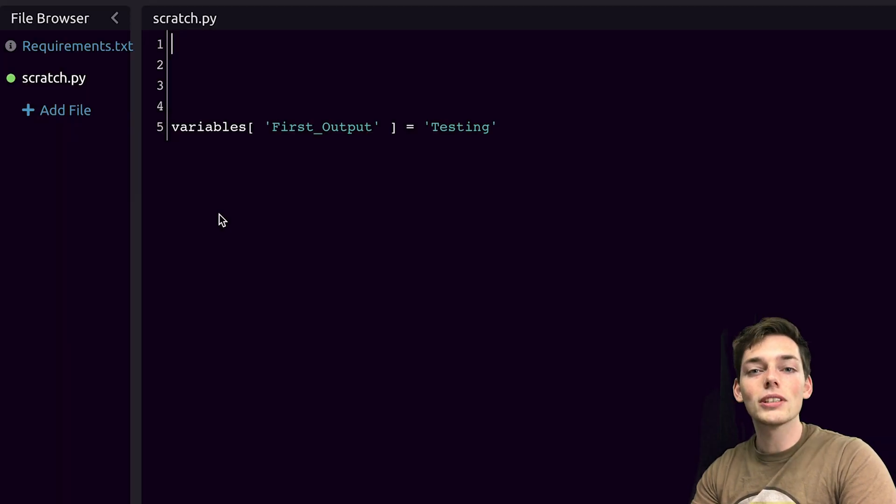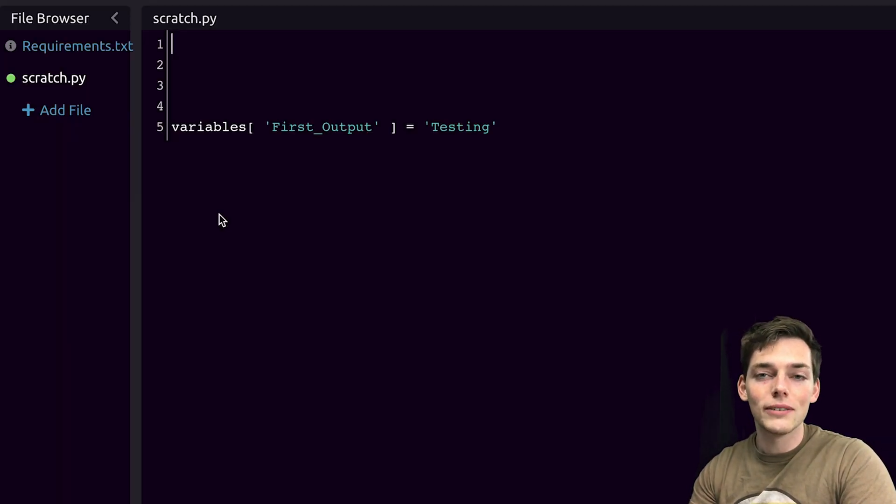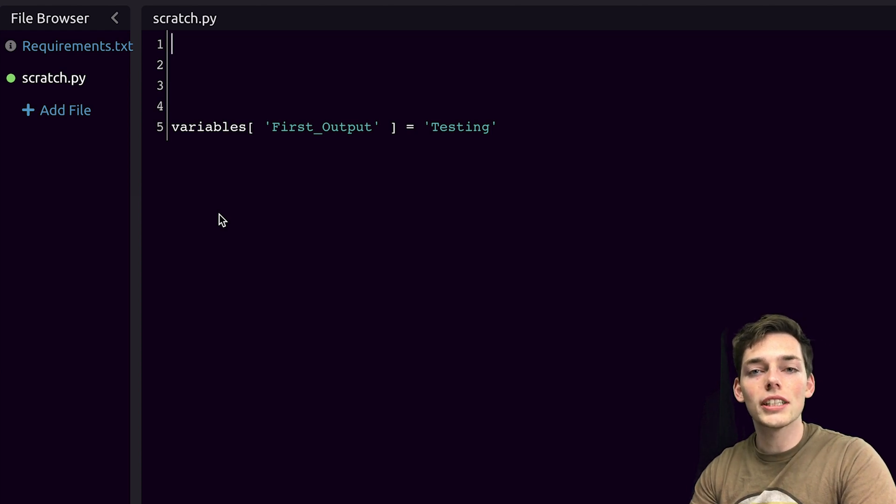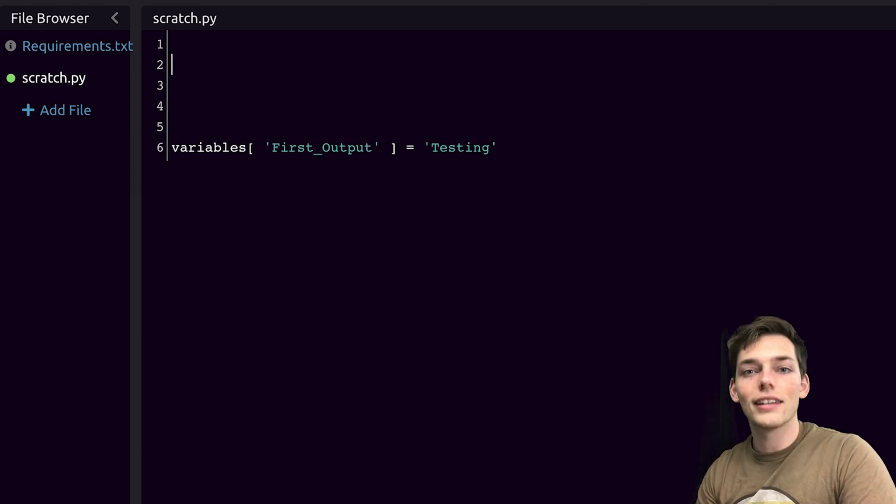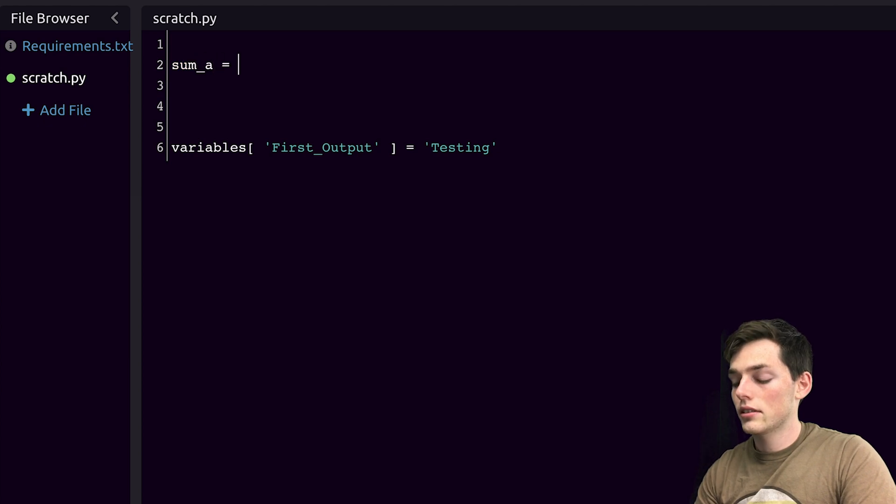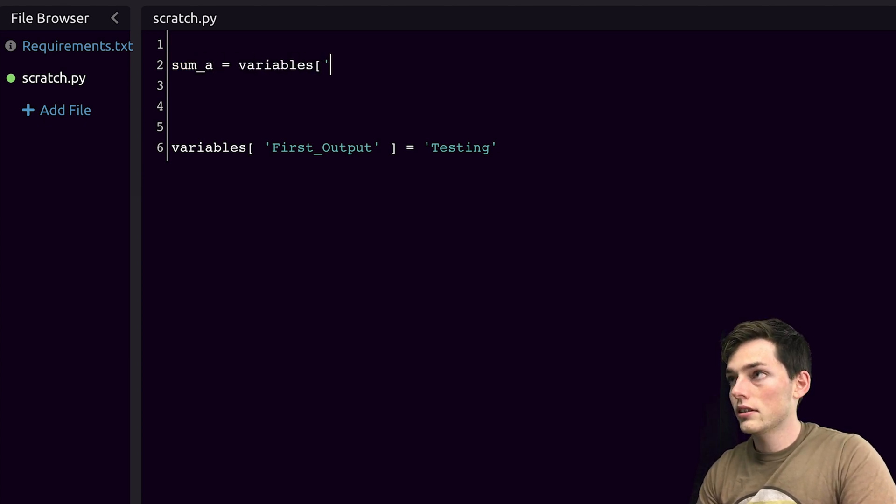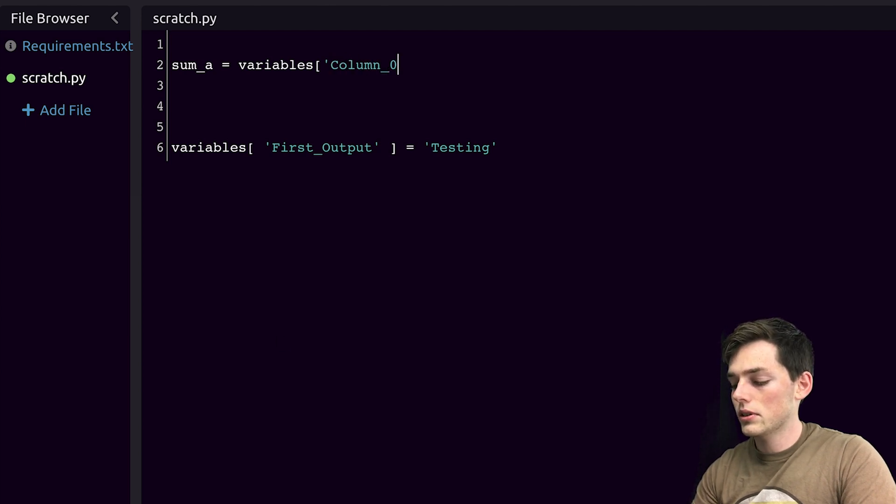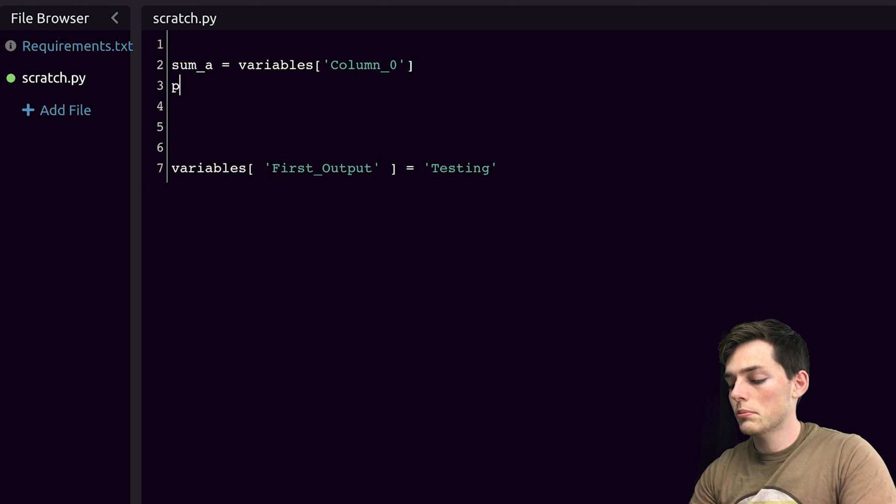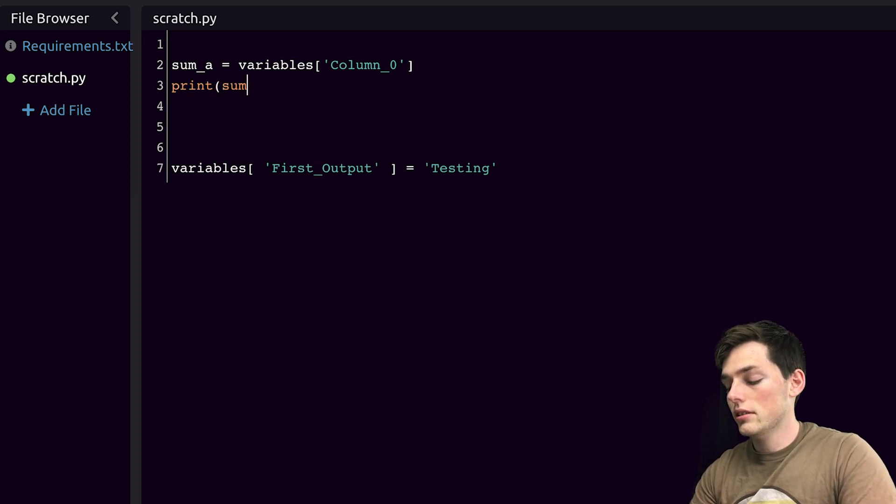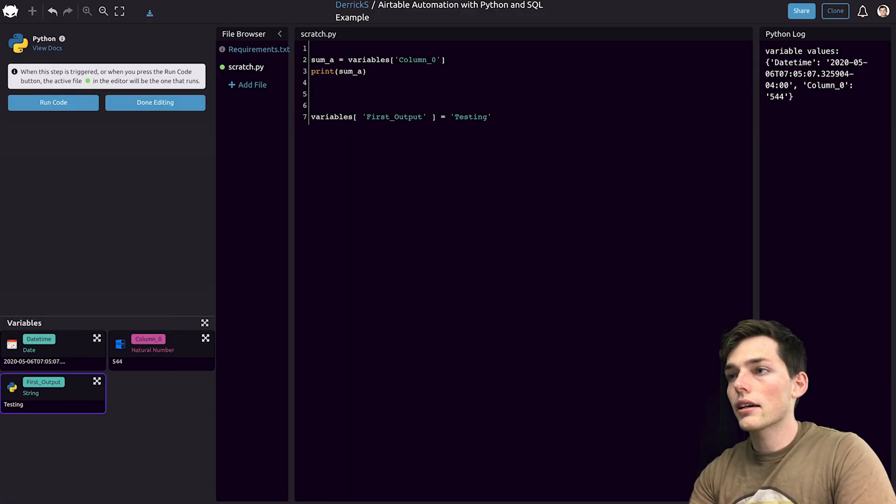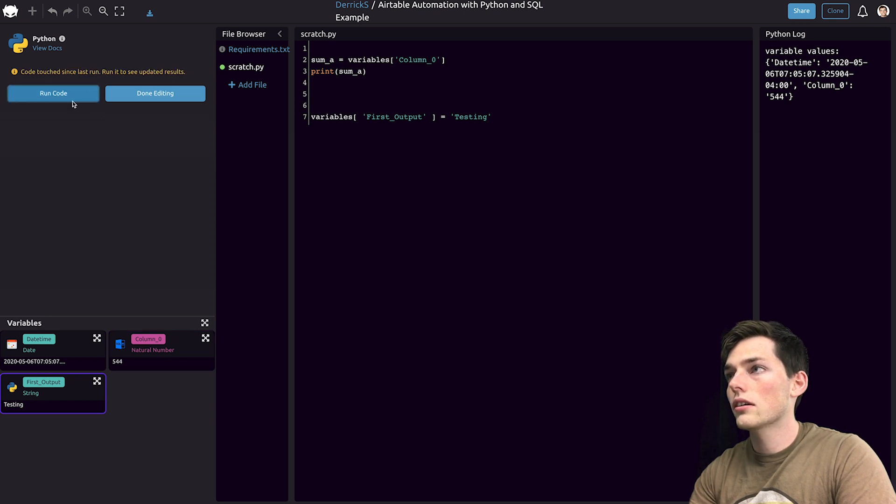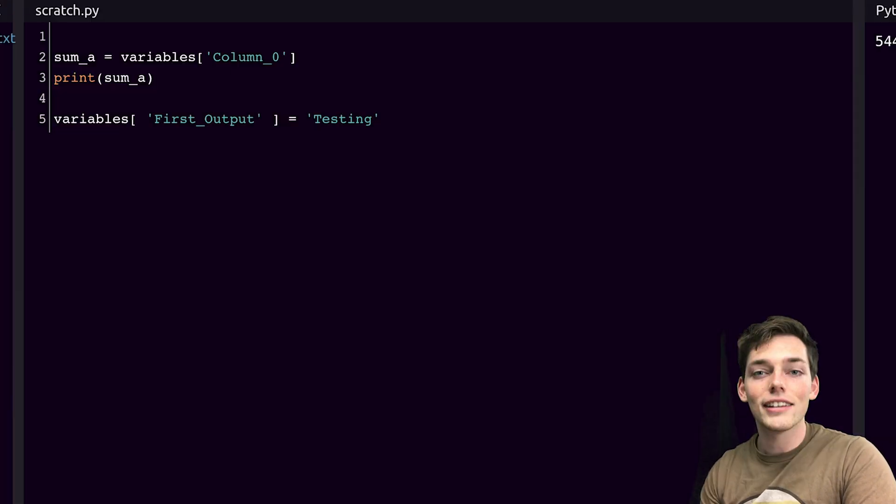If we want to work with variables from other modules, it's pretty simple. We can reference them using the variables dictionary that Wayscript provides. In this example, we'll say sum_a will be equal to the variables dictionary where column zero zero is the key. Now, if we were to print sum_a, we should get back this number in our log, which we do.